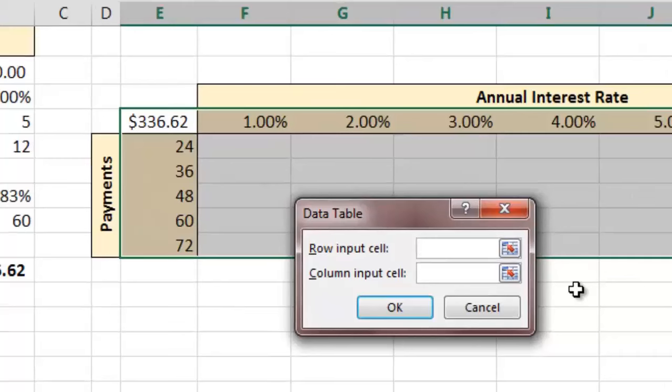As you can see, this dialog box asks us to supply references to the row input cell and the column input cell for the analysis.